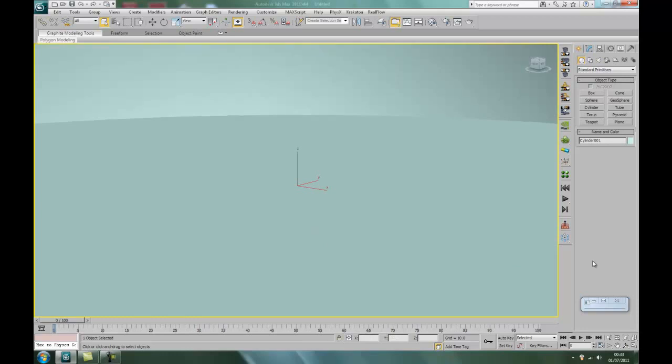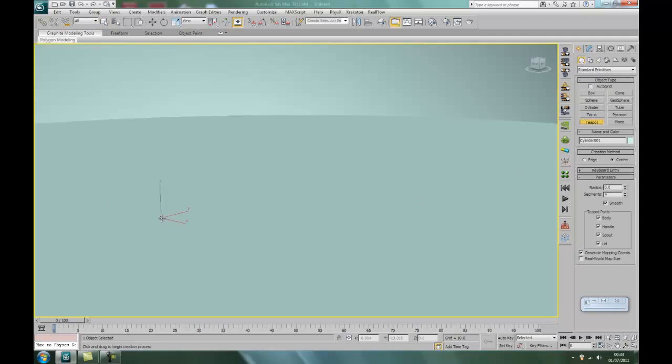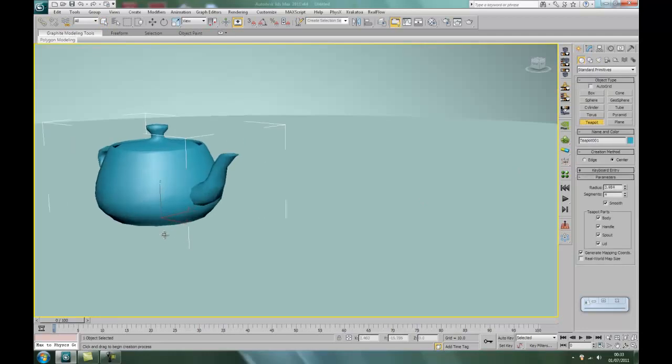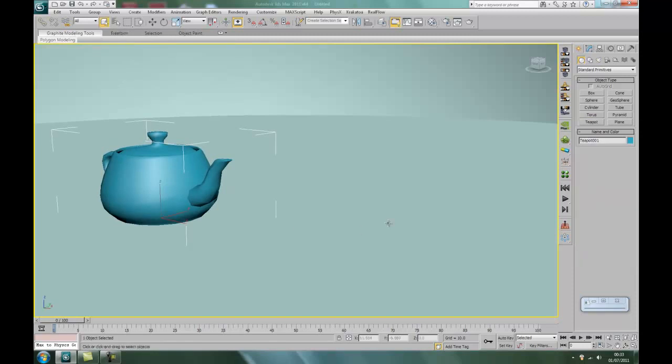Right, next thing we want is that is 3D Studio Max's most famous object, the teapot. What we'll do, we'll go like that, it is nice and big. Okay.